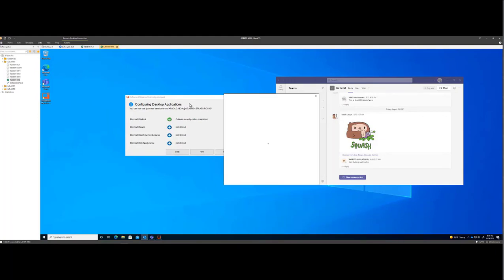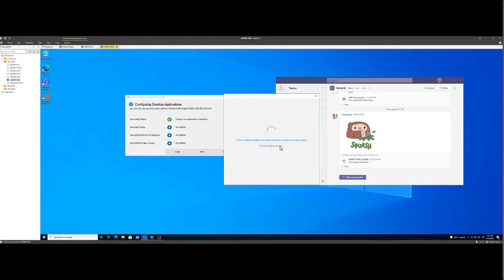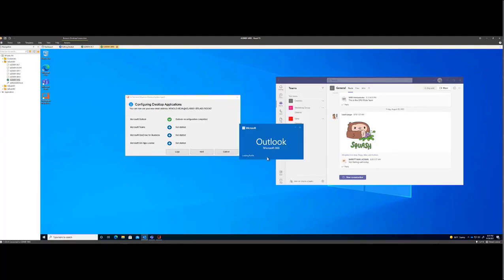It's now complete. I'm going to enter in our password as Microsoft requires. Click Done.